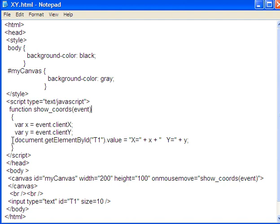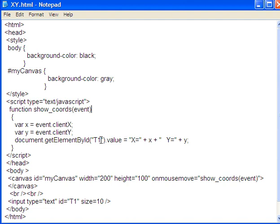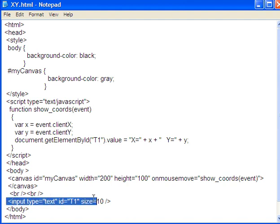So what I have here, I have document.getElementById('T1').value. This is going to put a value into this particular document object. And what T1 is, if I come down here...